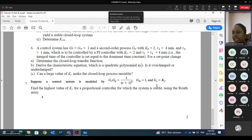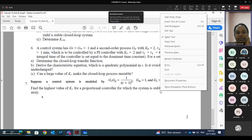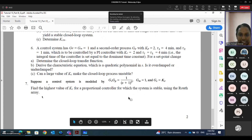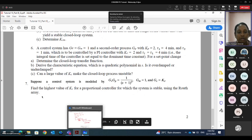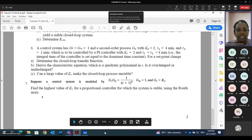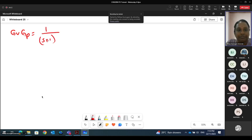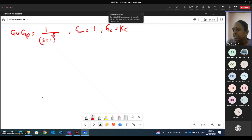Question number 7: GV·GP is given as 1/(s+1)³, GM = 1, and GC = Kc (proportional controller). For the proportional controller to be stable, we define the setpoint change. Y/YSP = [Kc × 1/(s+1)³] / [1 + Kc/(s+1)³]. Further expanding, the characteristic equation in Routh standard form is: s³ + 3s² + 3s + (1 + Kc) = 0.